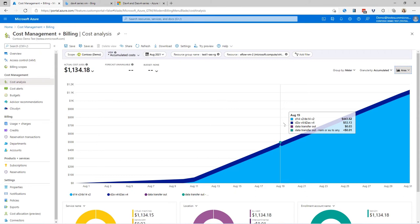So how does this make sense? A virtual machine can't have two different sizes at the same time. But remember, we're looking at the cumulative cost over time. So day one plus day two plus day three plus day four.